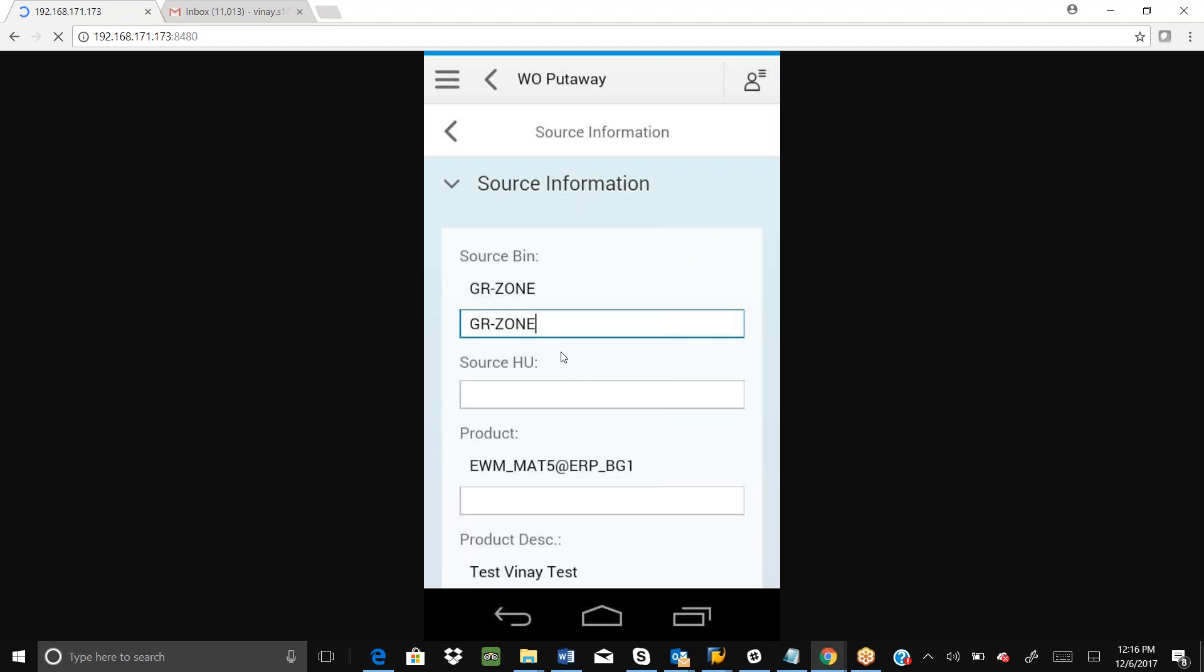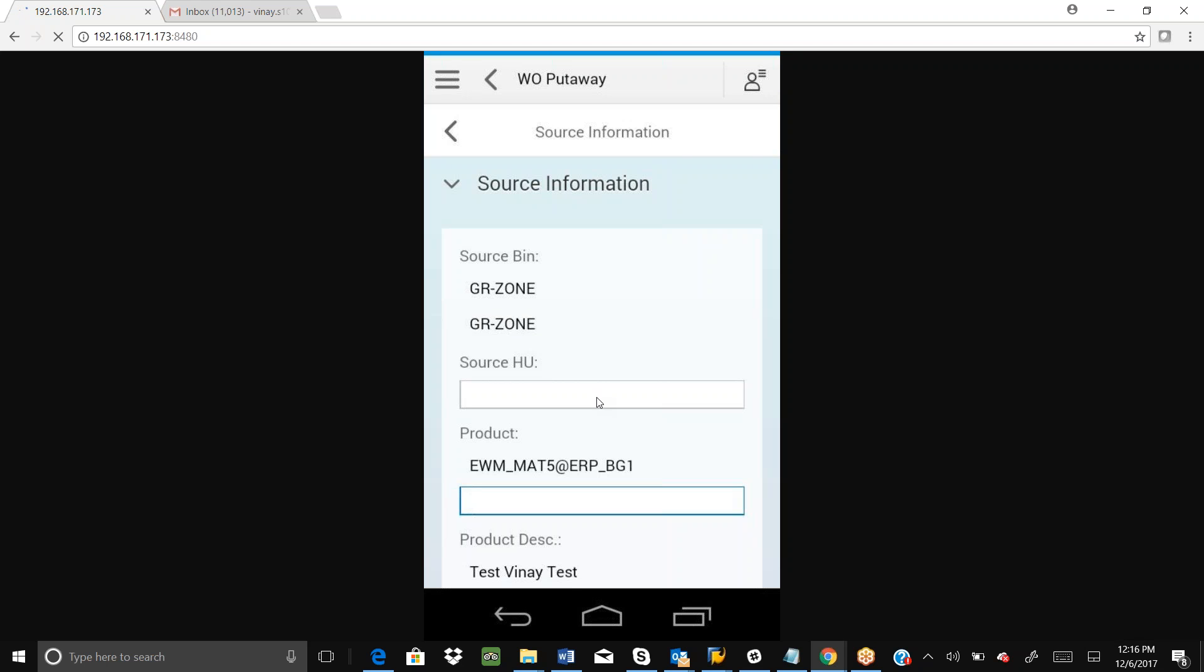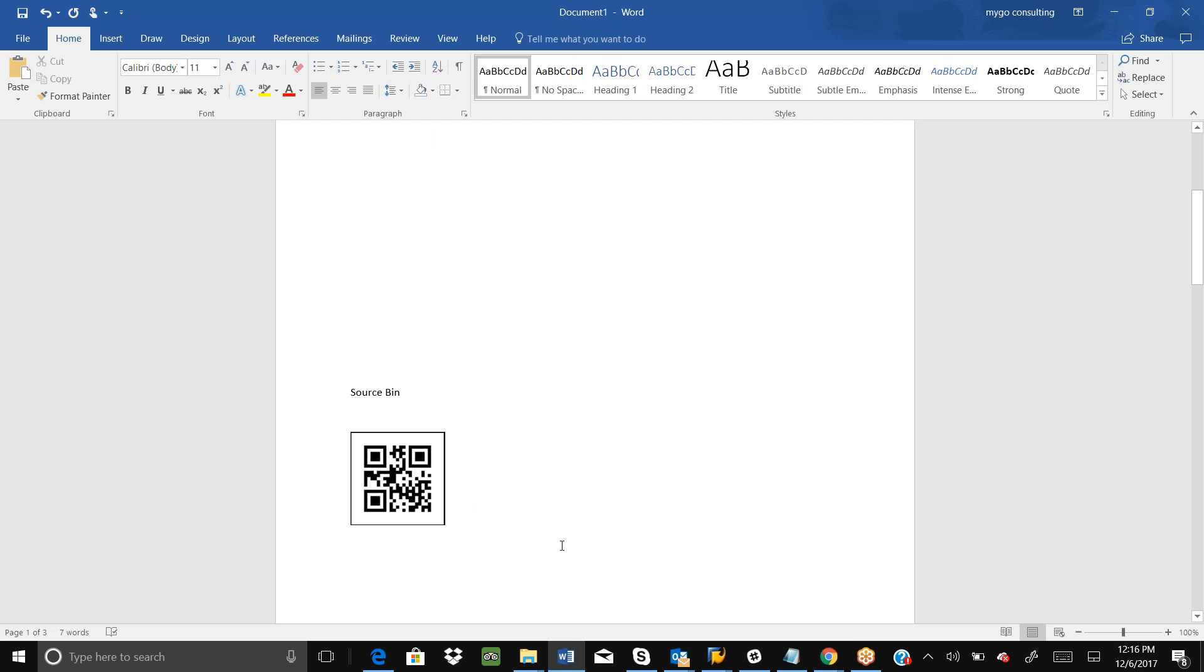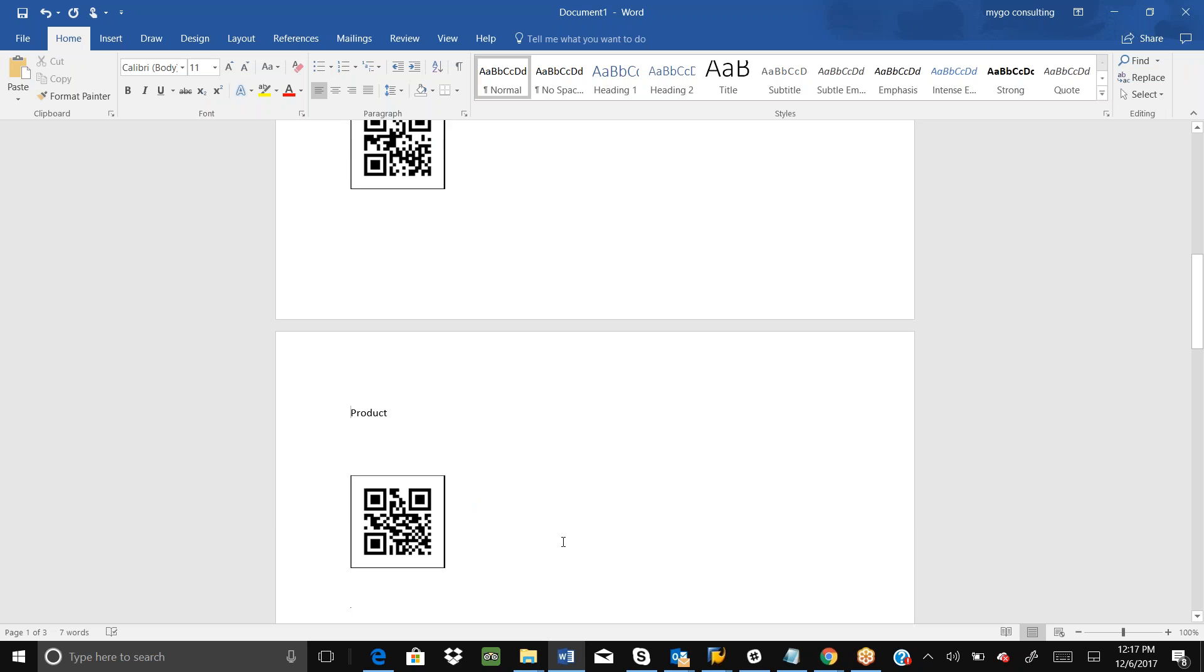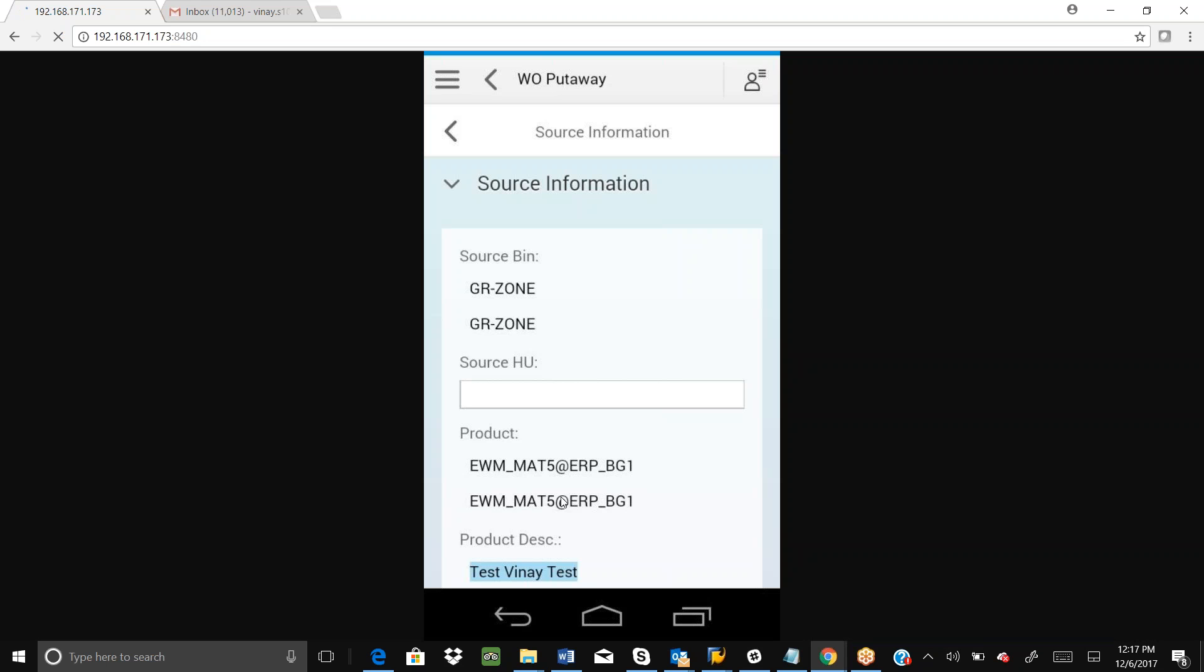There is validation active for that information for the source bin. If I enter any wrong information, it will give the message that the source bin is not correct, exactly the same way as in the standard EWM RF. Now the ZR zone field has become non-editable, which means it's confirmed. Now we can scan the product. See, the product scanned successfully.